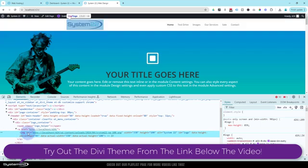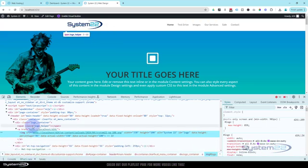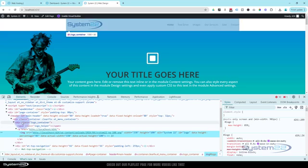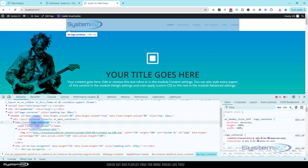Now because I right-clicked on the actual image itself, it's selected that image for us. Whenever you roll over something, you'll see that it highlights it blue. I think I'm going to target the actual whole logo container itself - that should work for us today.